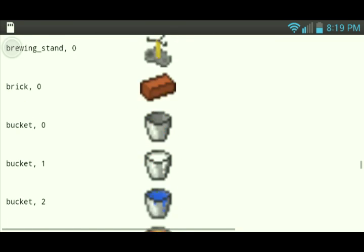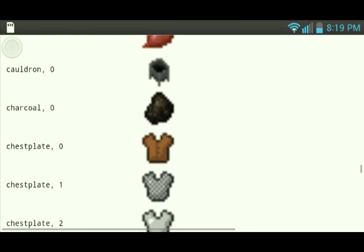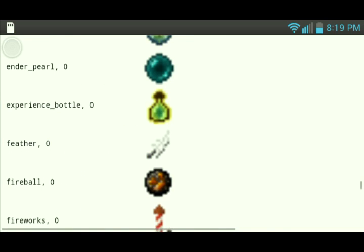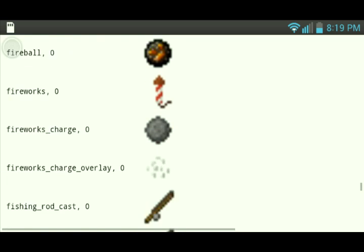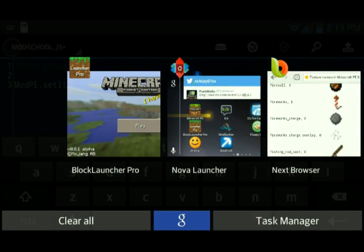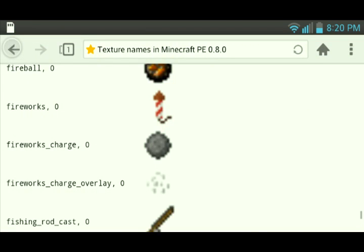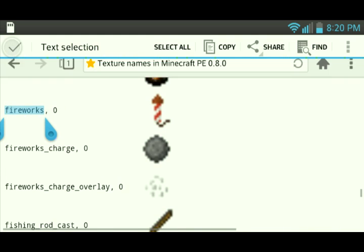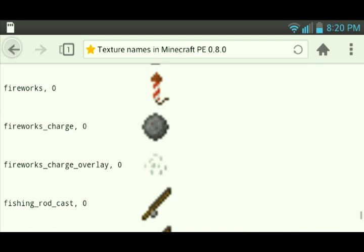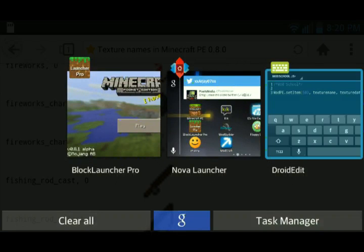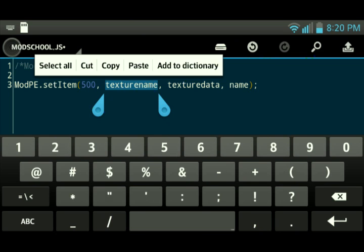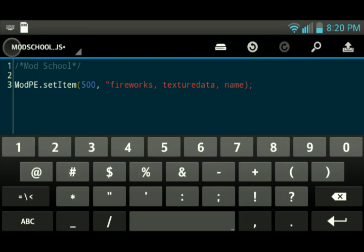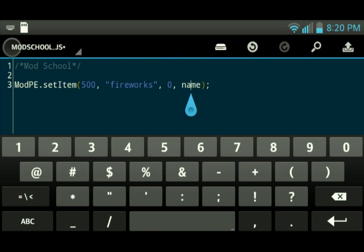We're going to use, I'm not sure which one to use. Let's see. I want to use the fireworks. So let's go back into, I want to show you guys how that works. We're going to take the name, which is fireworks, and then this is the item data, or the texture data, zero. So we're going to go ahead and put in texture name, which is fireworks, with an S, I believe. Yeah, it's with an S. And the texture data, which is zero, and then put it in the name.